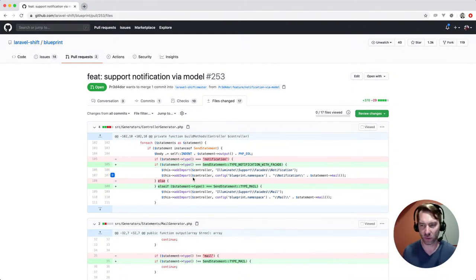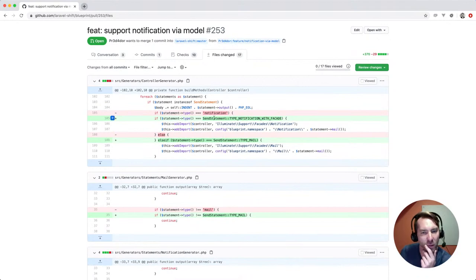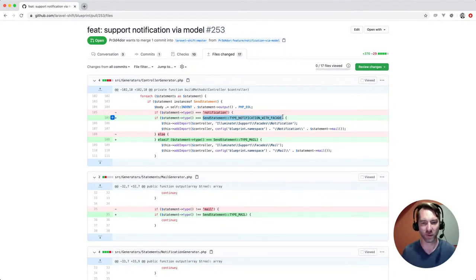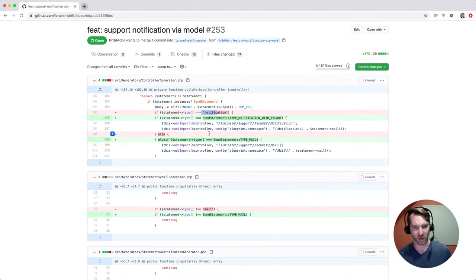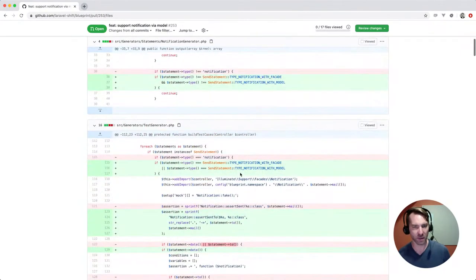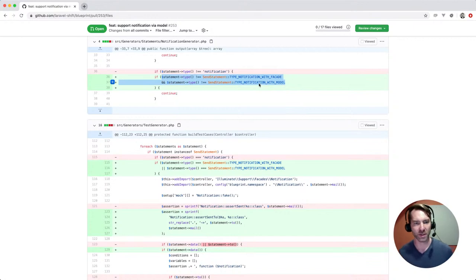Hey everyone, thanks for joining. Sorry again about the video intro, hopefully we're all smooth now. So if the statement is notification, send statement type notification with facade. It looks like they just got rid of magic strings and introduced some kind of constant. Then they're going to import the notification facade and the notification itself. Otherwise if it's mail, they're going to do the mail stuff. So yeah, magic constants - I'm all good with that. Normally in these scenarios I actually like to do just like an in-array. I'm not a big fan of broken-down double logic on the same thing, so I may clean that up.